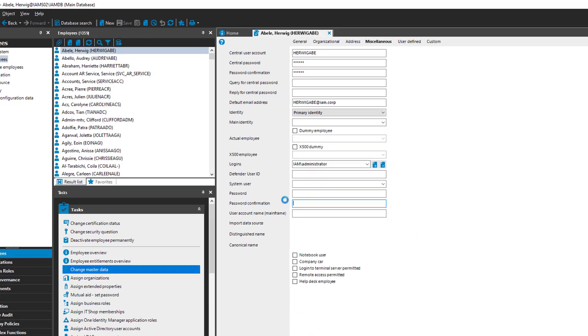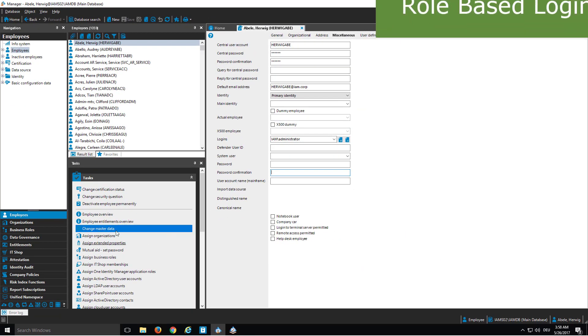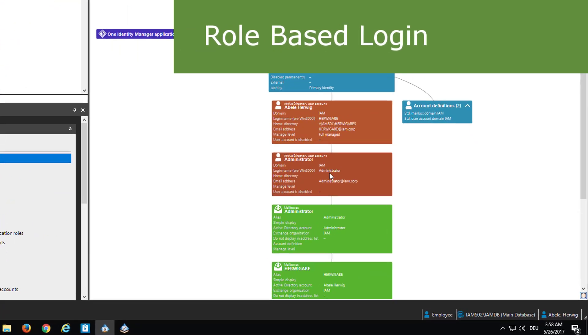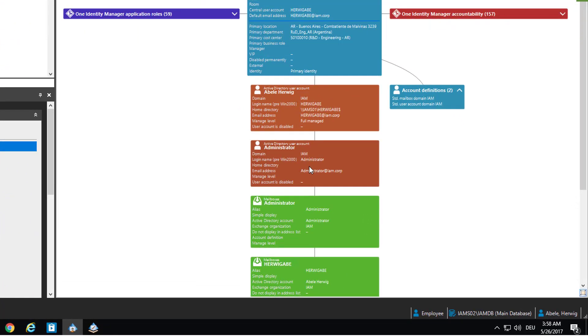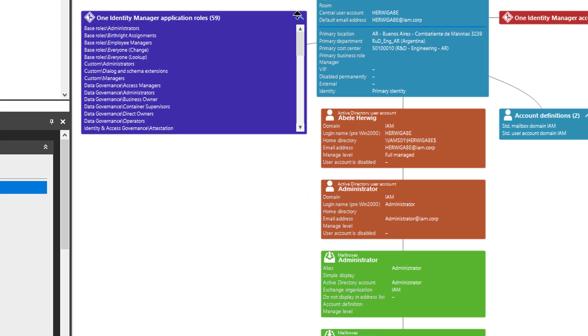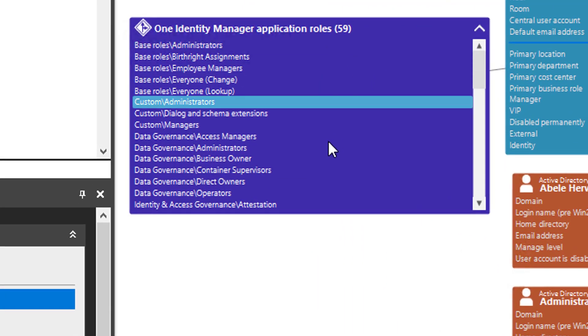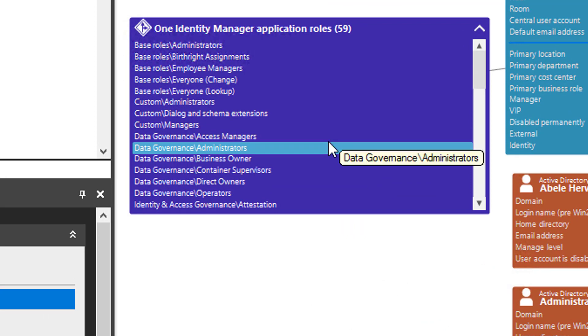Here we are. What I want to show you is, if I go back to the overview page of Hervik, that there are some of these application roles already assigned. You can see them just here. There are 59 application roles assigned to Hervik which makes Hervik a super user.